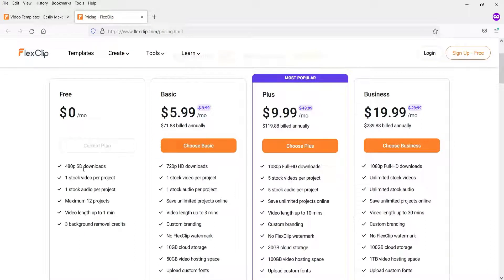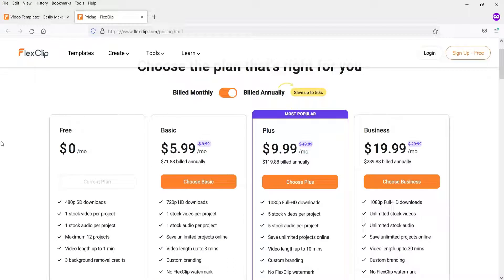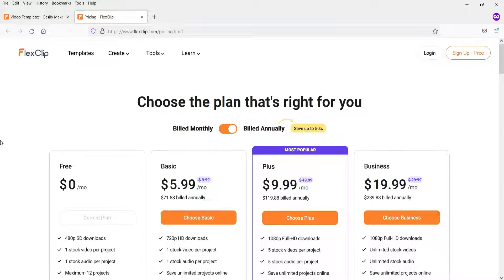There is a free plan where you can download a 480-pixel video. The basic plan starts at $5.99, and there are plus and business plans as well. I recently got the business plan for a year and I'm going to create many videos and publish tutorials on how to use this tool. My suggestion is to use the free trial, and if you like it, go for the paid plan. I'll give you the link in the description box so you can sign up for free.